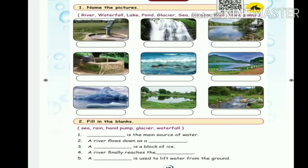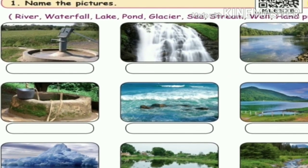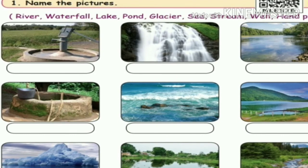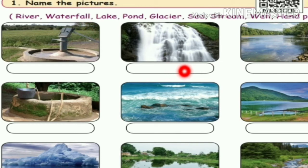Next is the evaluation. We will do the first exercise: name the pictures. What is the first picture? Hand pump — H-A-N-D hand, P-U-M-P pump. This is the first one. Second one is waterfall — W-A-T-E-R water, F-A-L-L fall.